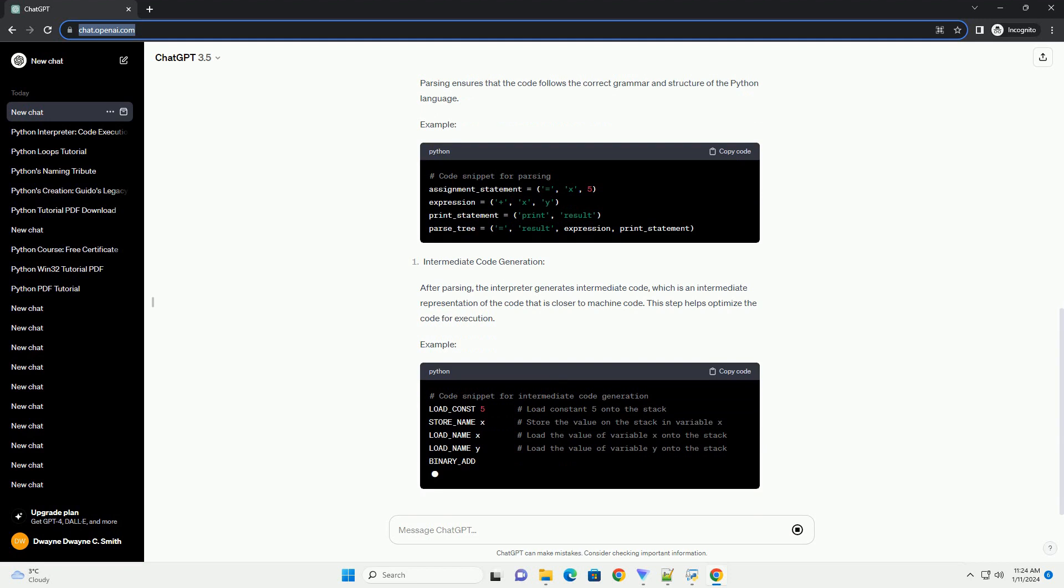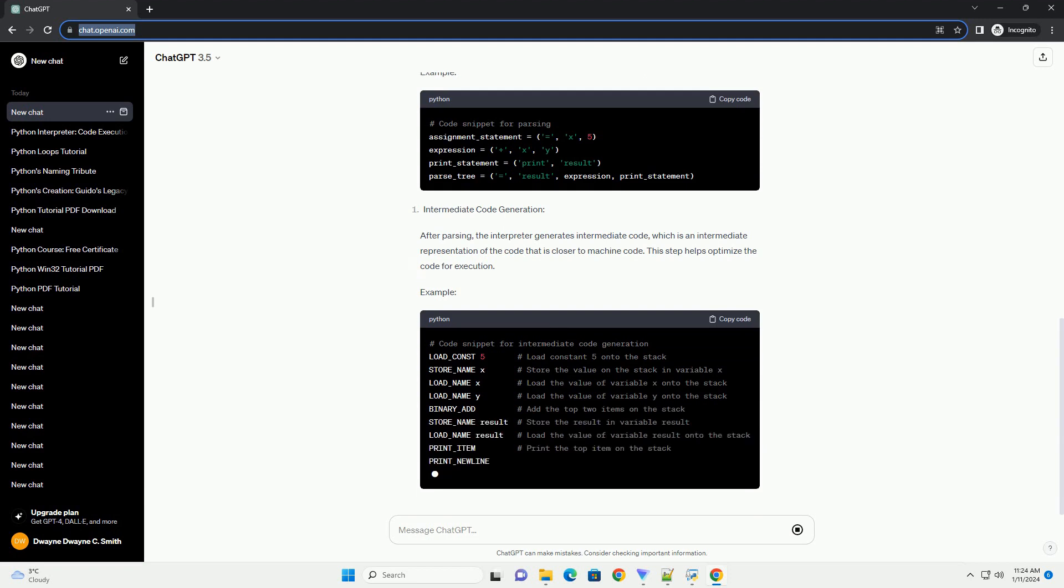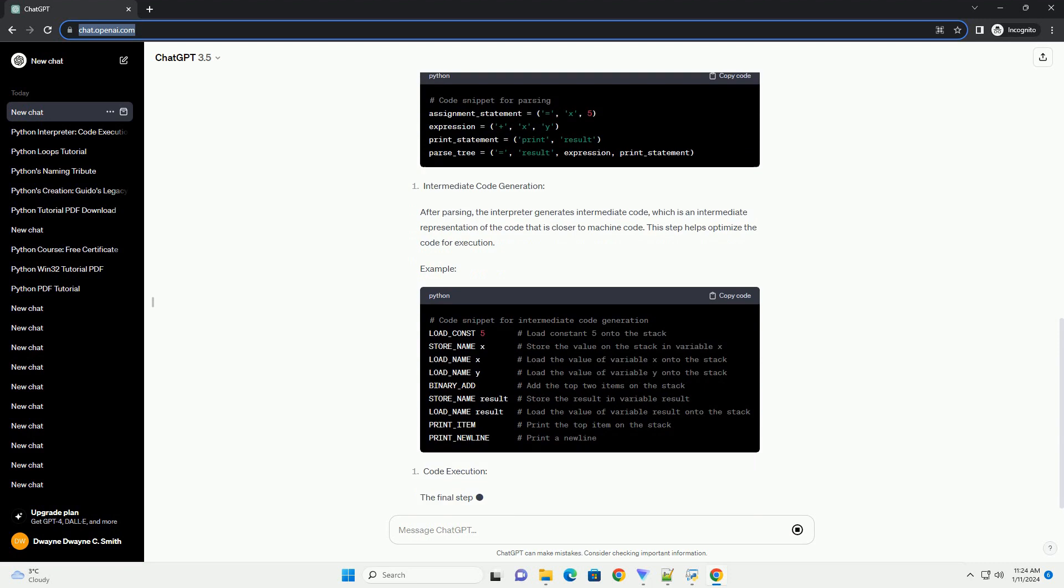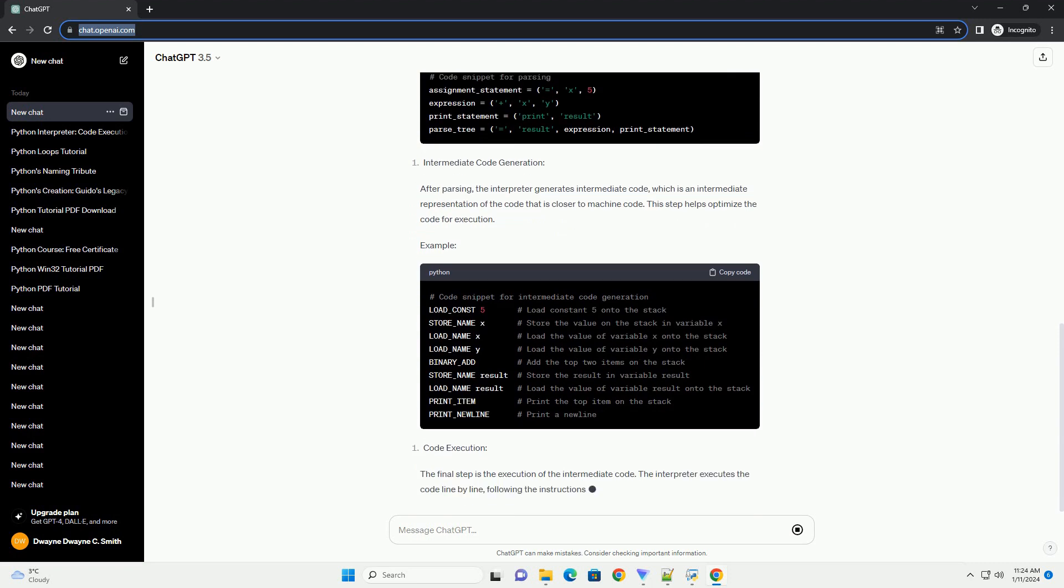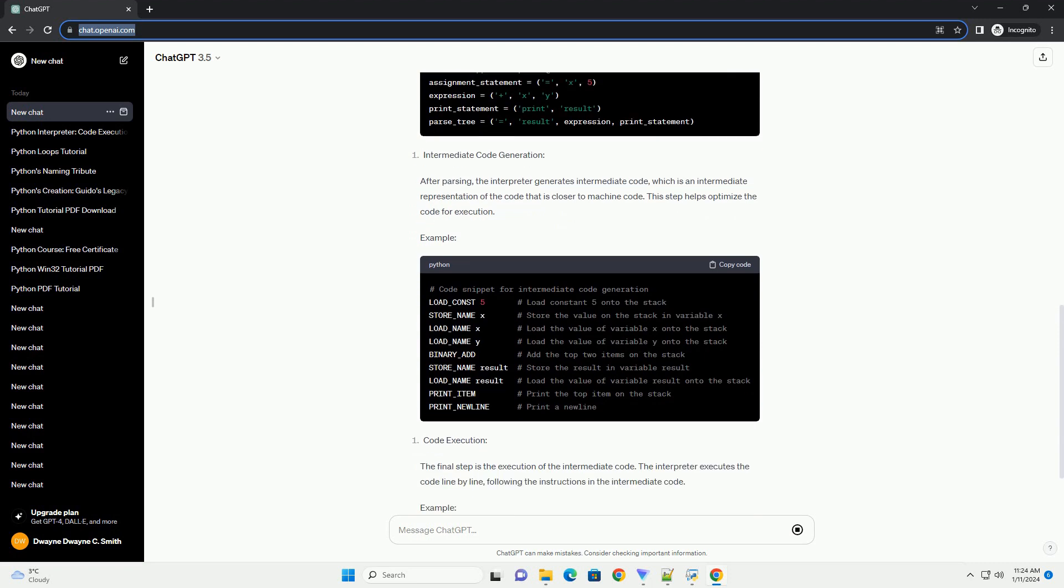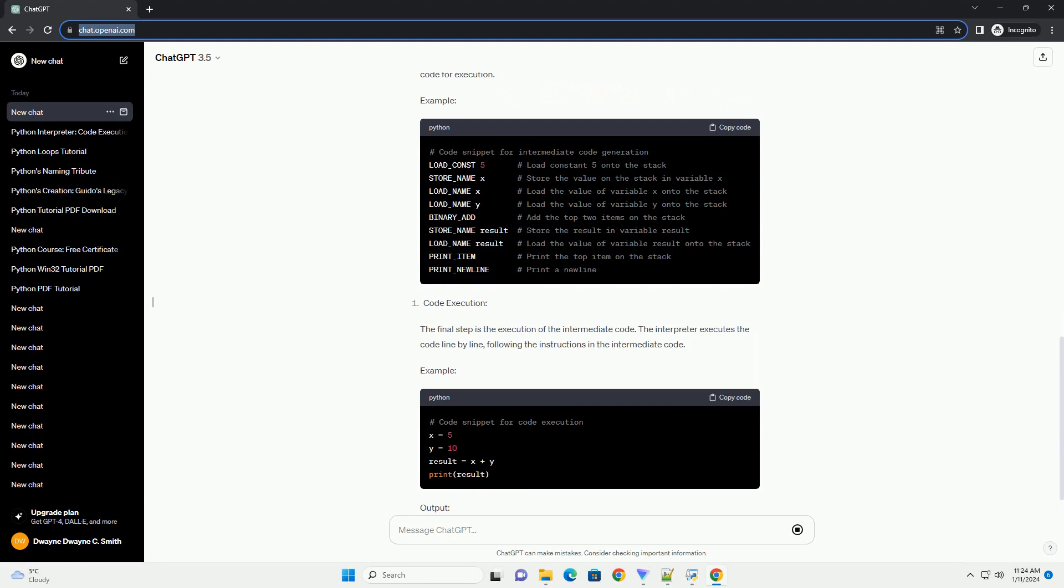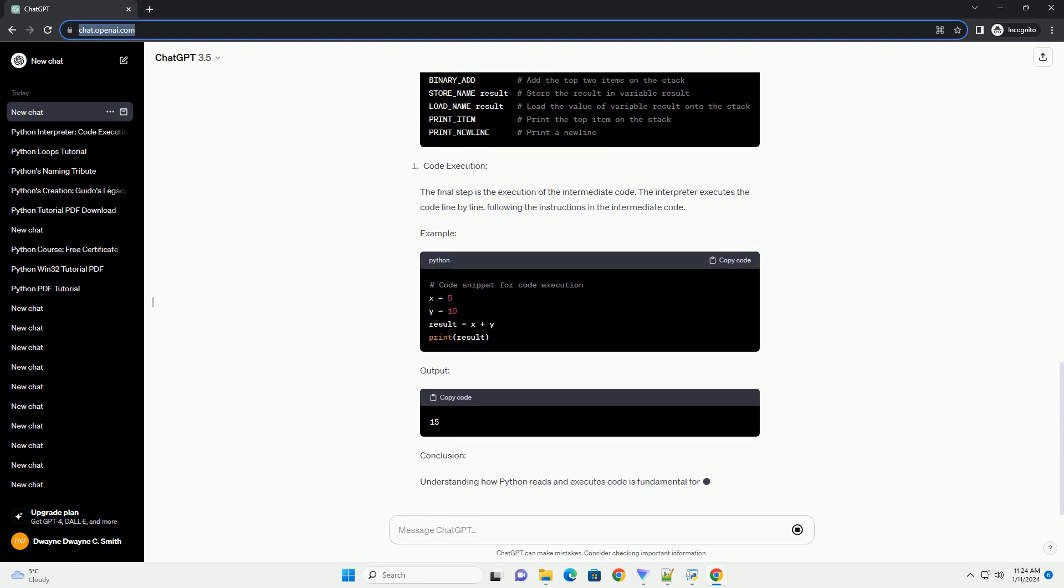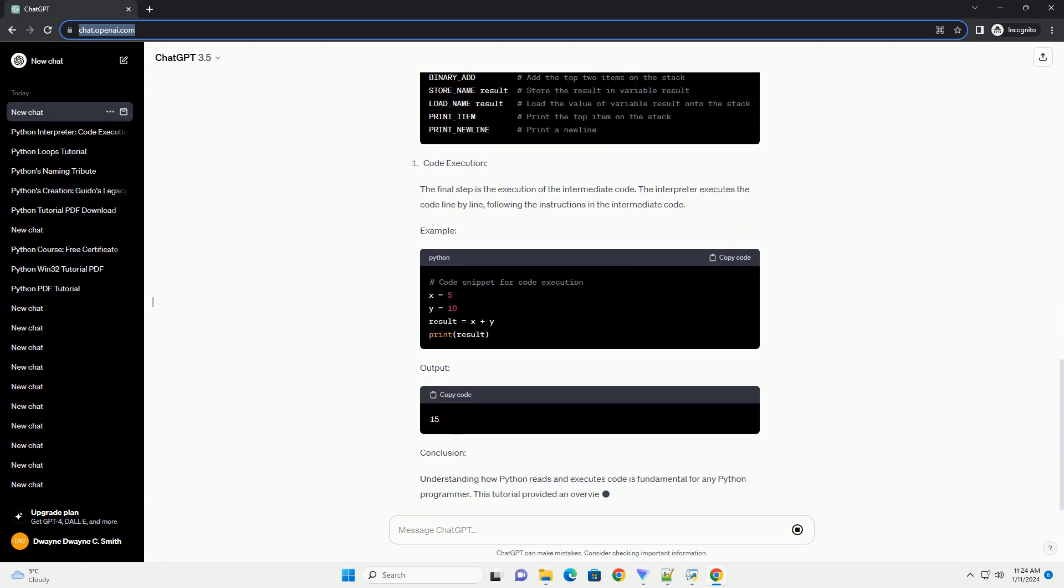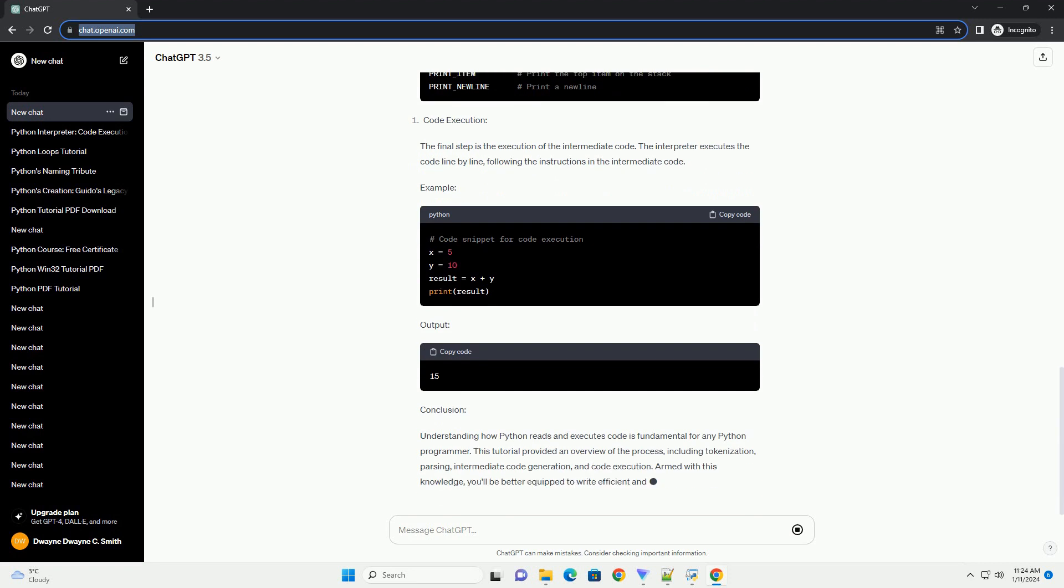The first step in the code execution process is tokenization. The Python interpreter breaks down the source code into smaller units called tokens. Tokens include keywords, identifiers, literals, operators, and other language-specific elements.